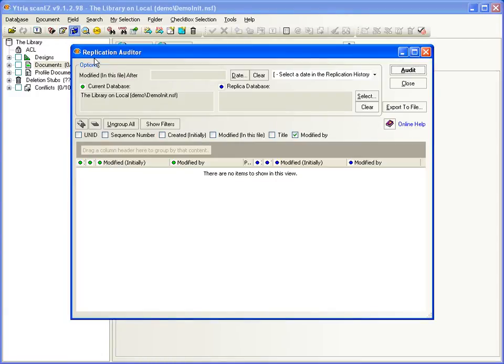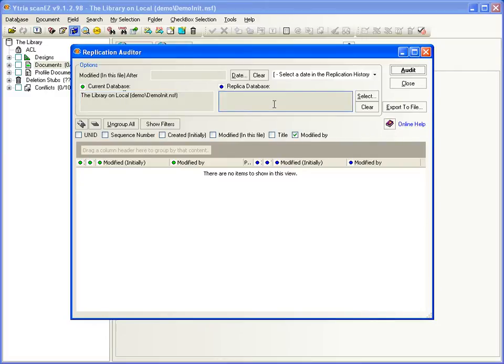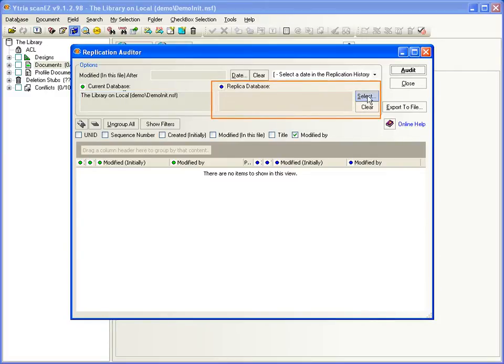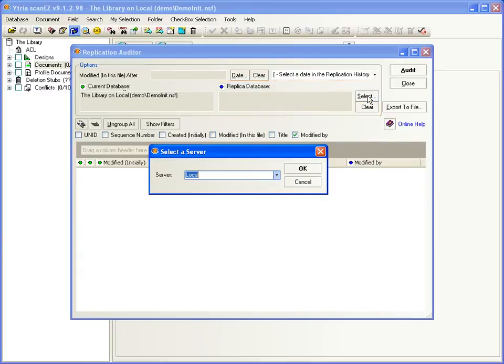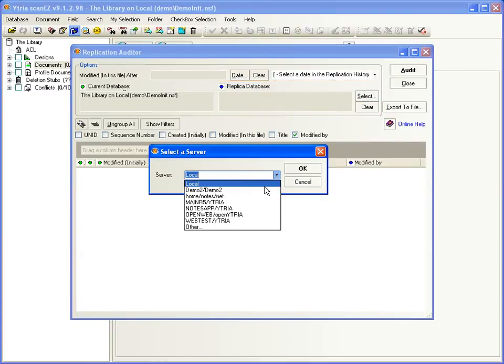ScanEasy offers a replication auditor to preview or simulate replication between a database and its replica on the server. This lets you spot problems before they even occur.